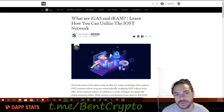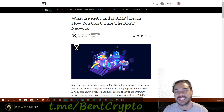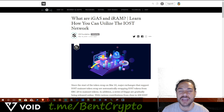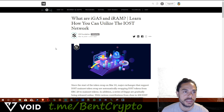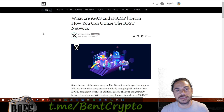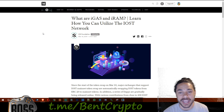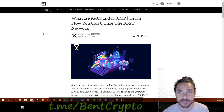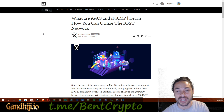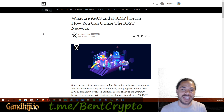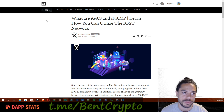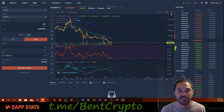What's going on YouTube, Bent Crypto here with another video. Today's video is going to be about iGAS and iRAM on the IOST blockchain. I hope everyone's doing well. If you need any assistance, you can find me in the Greenhouse, the Telegram group that I own. The link is in the description below — you can find me at BentCrypto in that Telegram group.